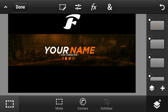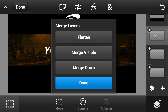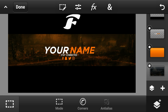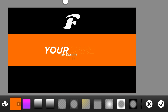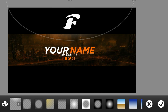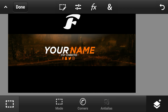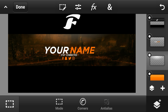Once you've finished your text and social media icons, merge them all. Go to the top right where it says your layer, go to merge down, and merge everything down. Then go to an empty layer, go to gradient, choose the light gradient option, and adjust it slightly toward the top. Set the opacity down to around 80.